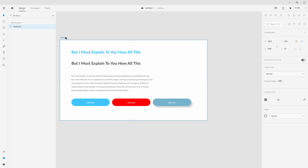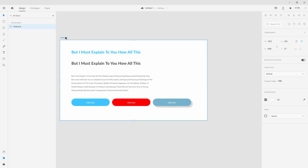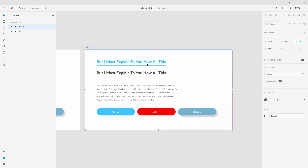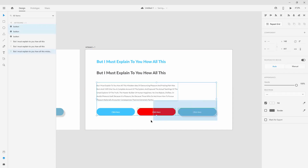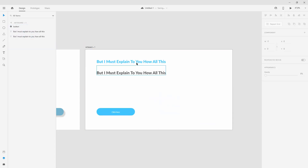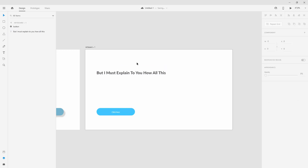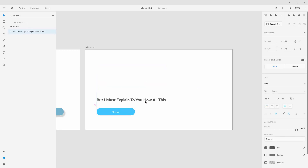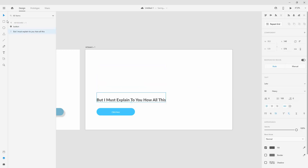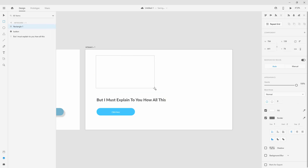To do that, I'm simply going to click on the artboard and hit Ctrl+D to duplicate it and make a new one. I'm going to delete everything except for the original button, place it here, and use the rectangle tool to click and create a selection to create an image.